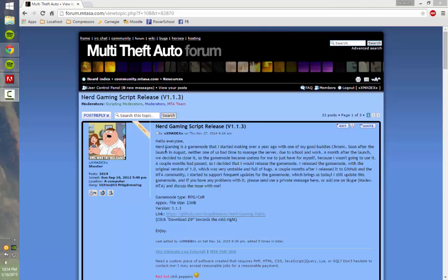Hello, MTA community. This is Madex here, and today I'm going to be showing you guys how to install the nerd gaming scripts that I've released.